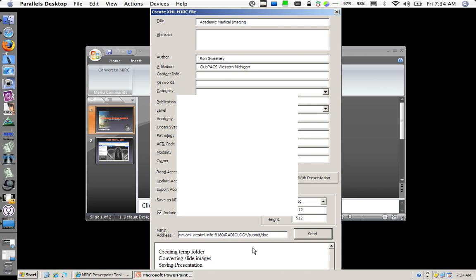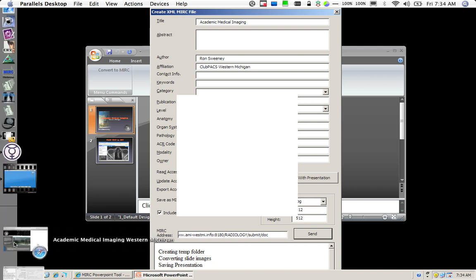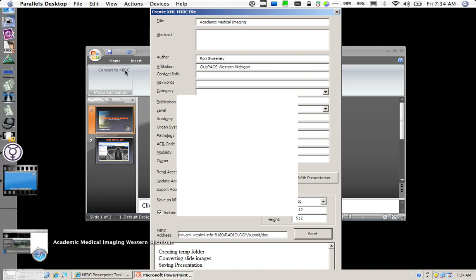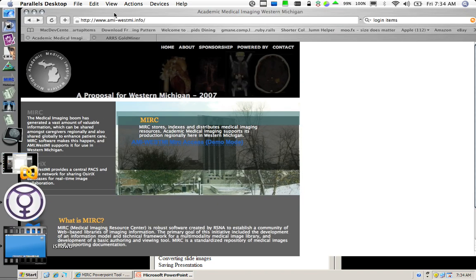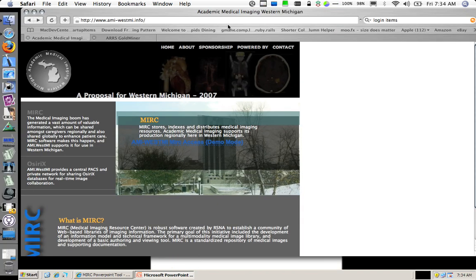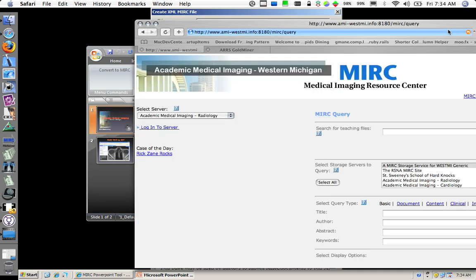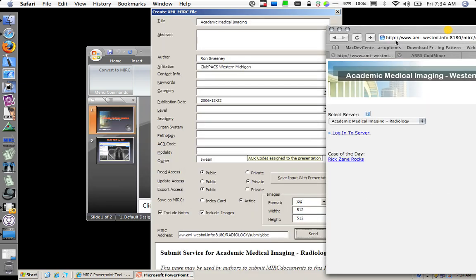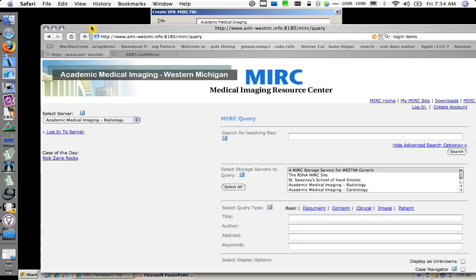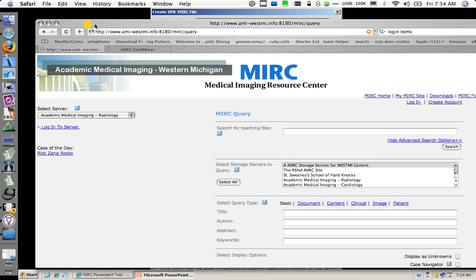I will navigate to my MIRC site. Get me in position to query for this particular PowerPoint presentation. I have confirmation down here that it was successful. So I want to go to my MIRC site and say, oh well really was it?